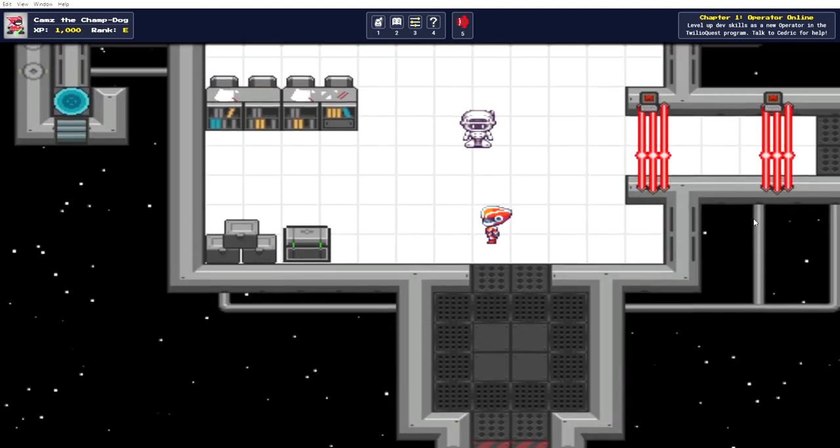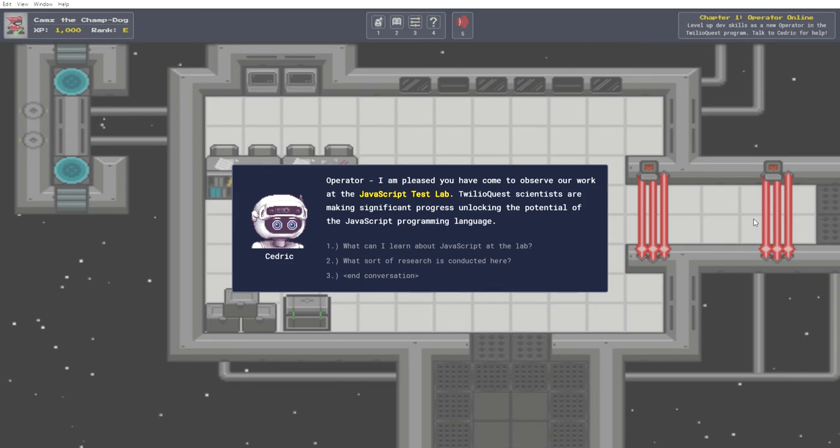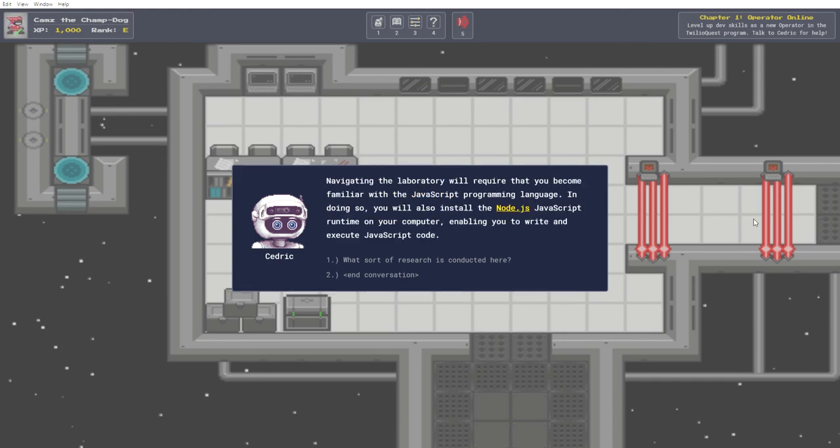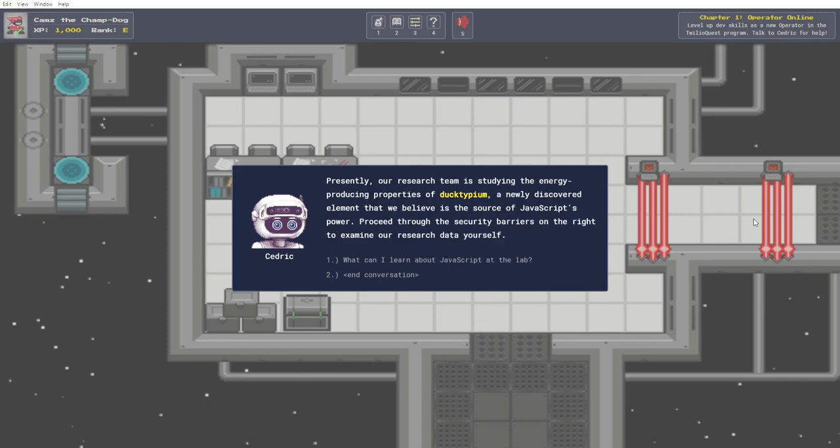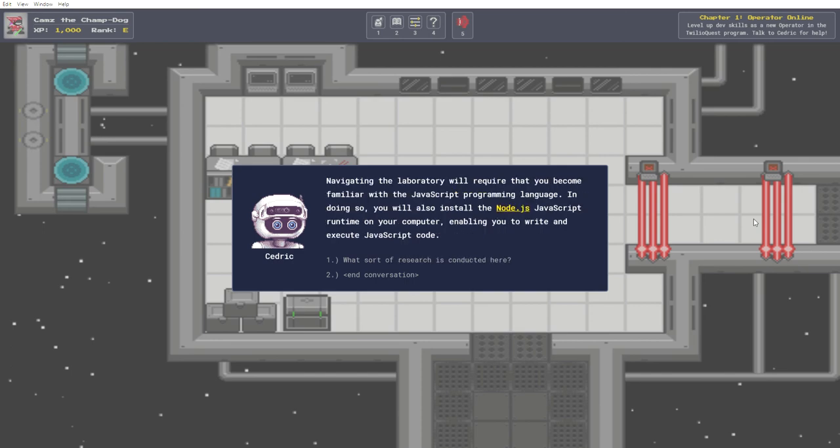Let's see what sexy robot has to say. I am pleased you have come to observe our work at the JavaScript Test Lab. Twilio Quest scientists are making significant progress unlocking the potential of the JavaScript programming language. What can I learn about JavaScript? Navigating the laboratory will require that you become familiar with the JavaScript programming language. In doing so, you will also install the Node.js JavaScript runtime on your computer, enabling you to write and execute JavaScript code. What sort of research is conducted here? Presently, our research team is studying the energy producing properties of ducktypium, a newly discovered element that we believe is the source of JavaScript's power. Proceed through the security barriers on the right to examine our research data yourself. Navigating the laboratory, okay.